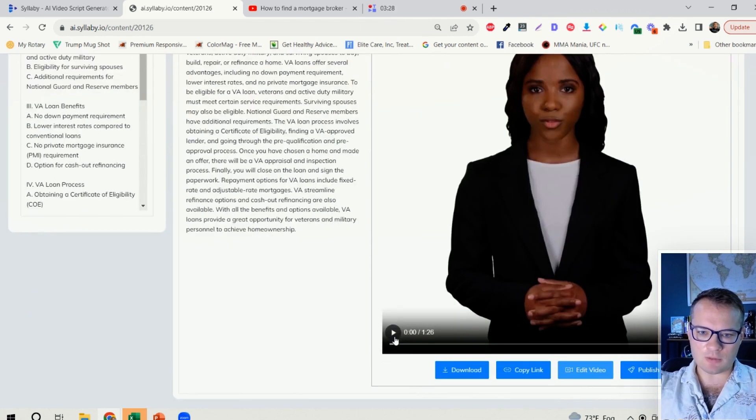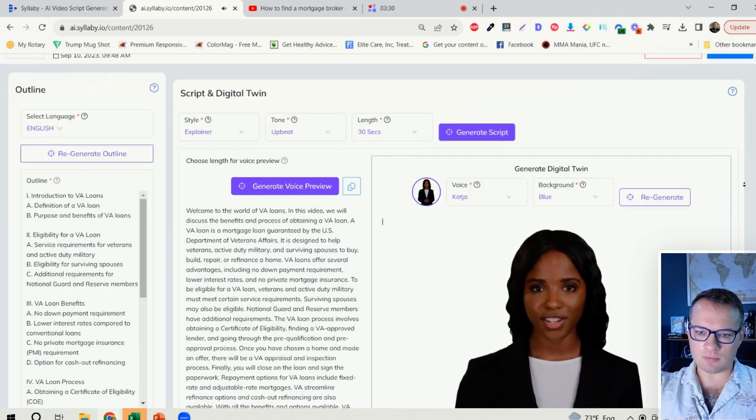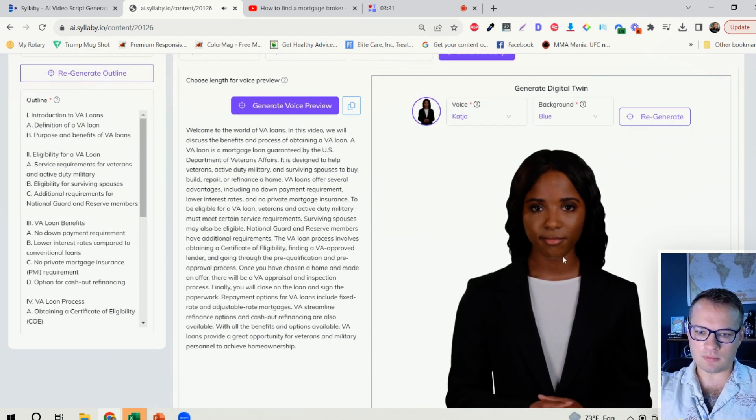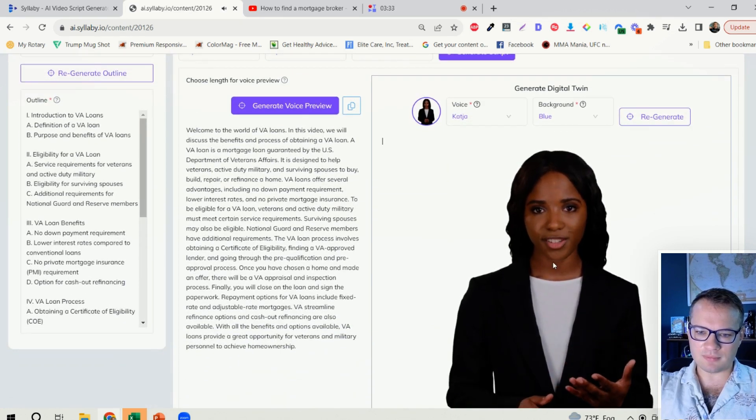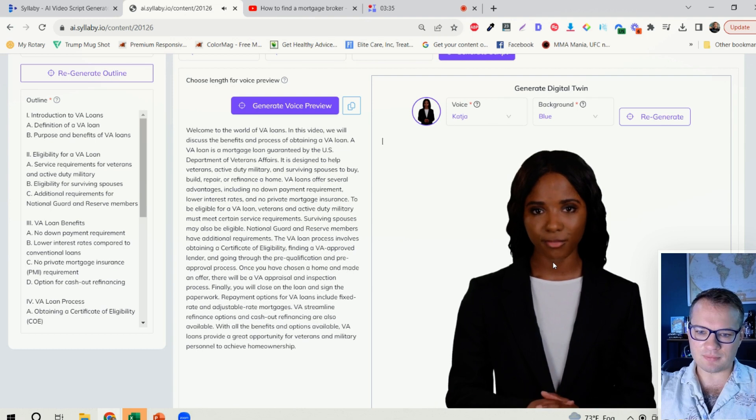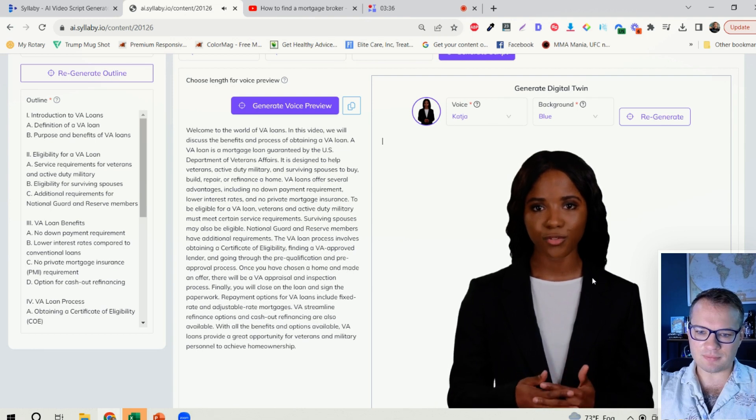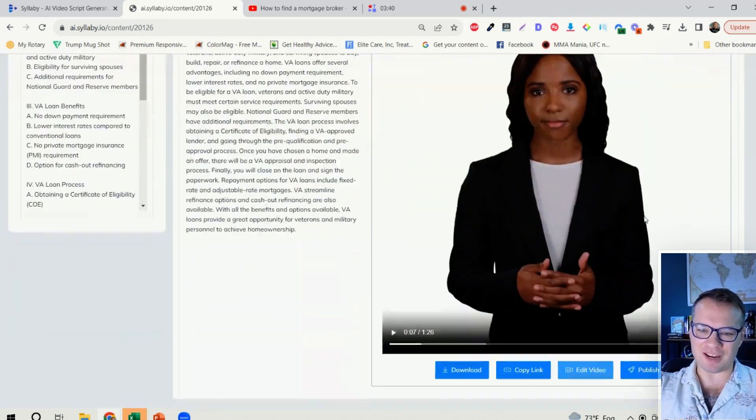So we have this video. Super cool, right? How fast you just created all of that content.